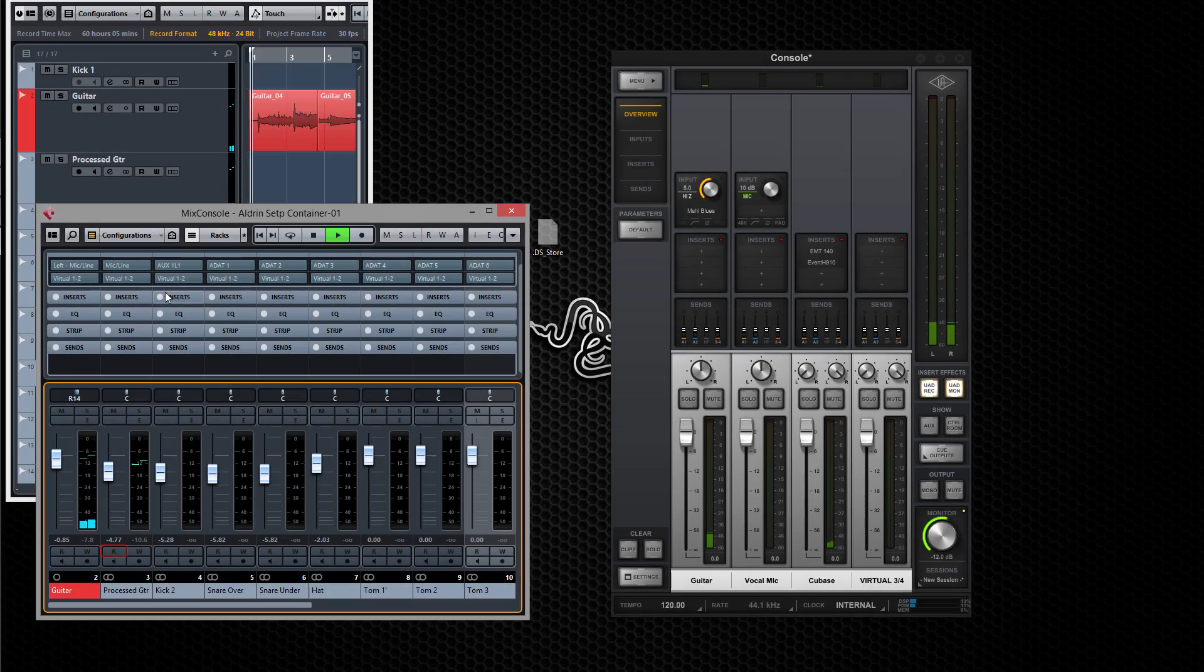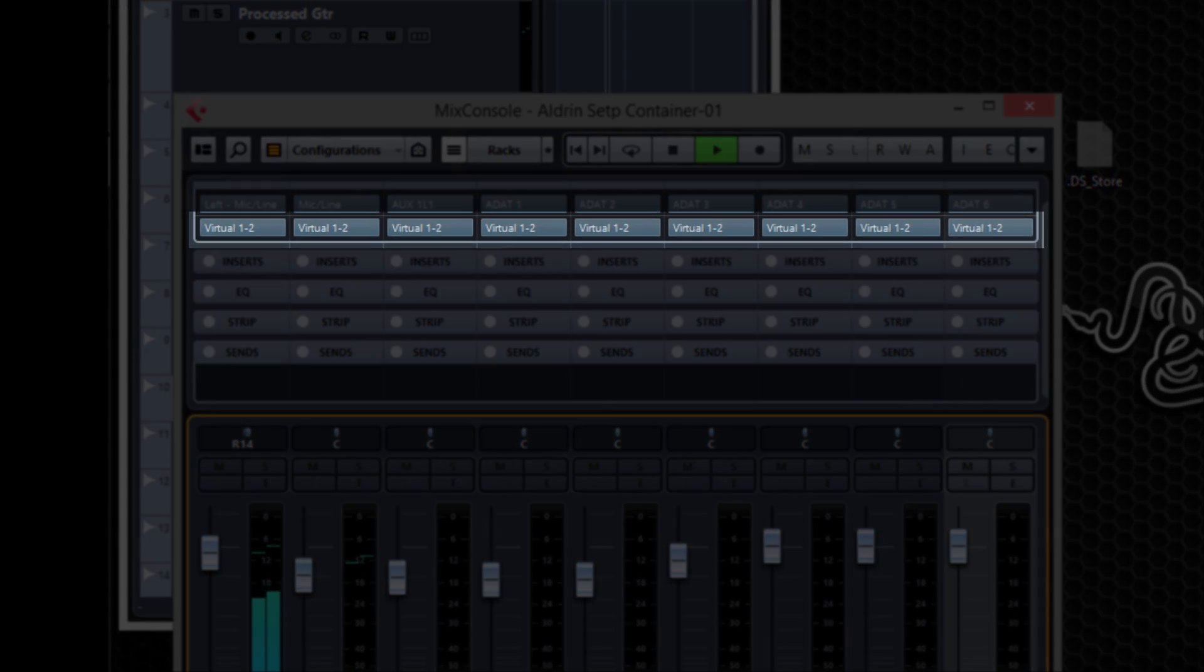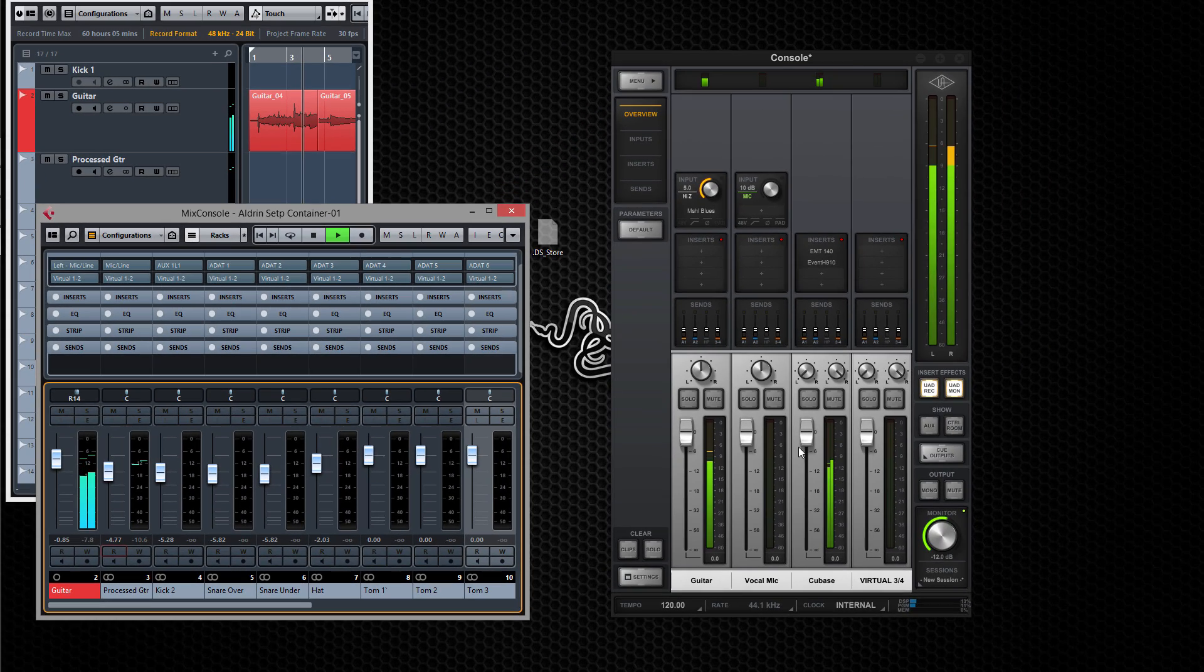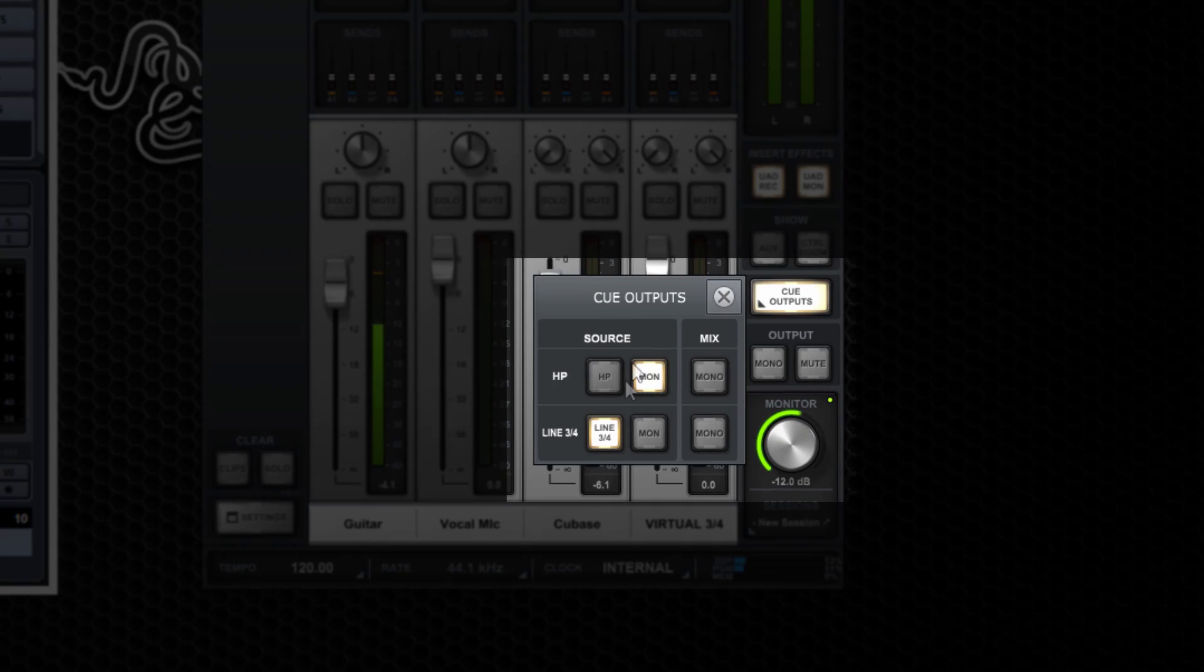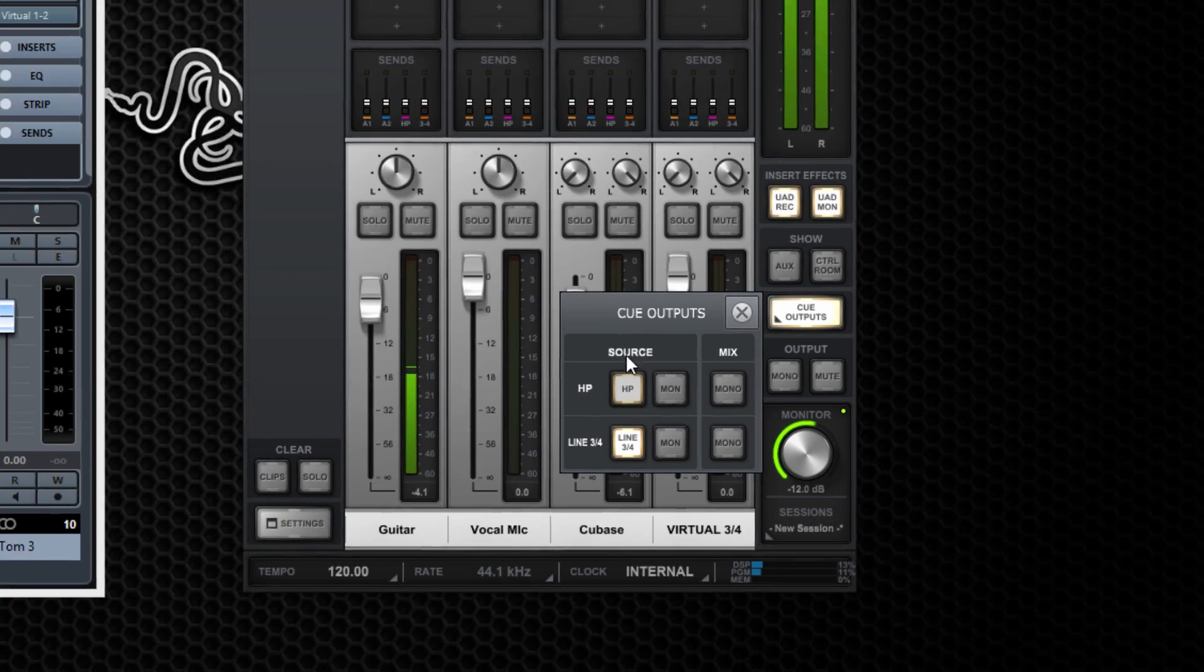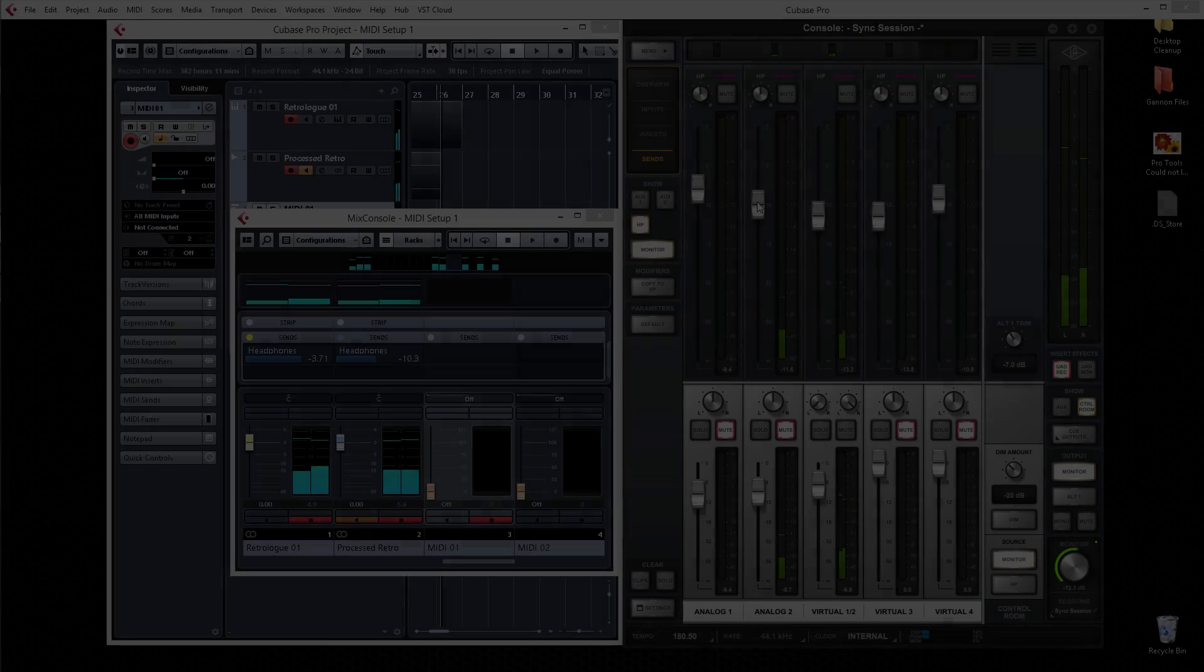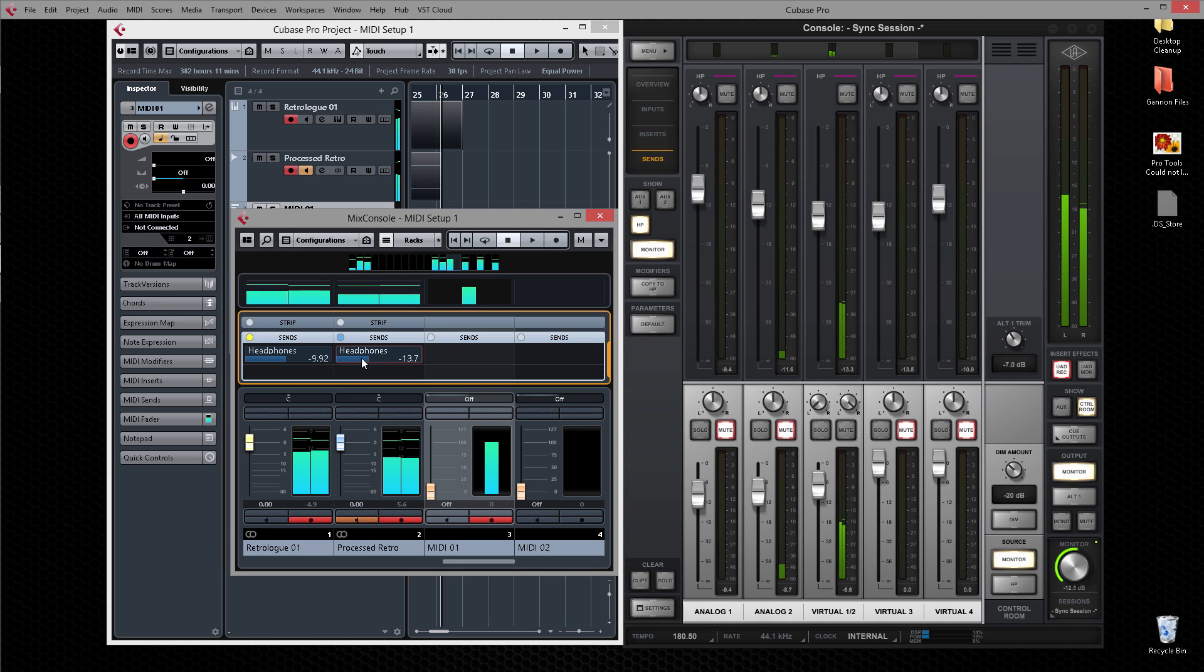Another simple method comes for free when you route Cubase's outputs to virtual channels. In addition to controlling Cubase's level with a fader for your main mix, you also have a send which can be used to create a separate blend for the headphones. Set the cue outputs to monitor to use the main mix, or set it to headphones and use sends to build a separate mix. You can also create completely discrete headphone mixes using a combination of console sends and Cubase sends.